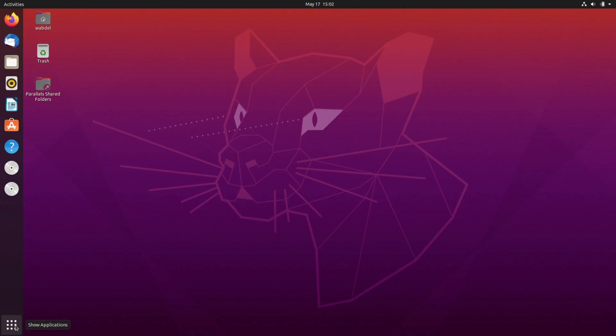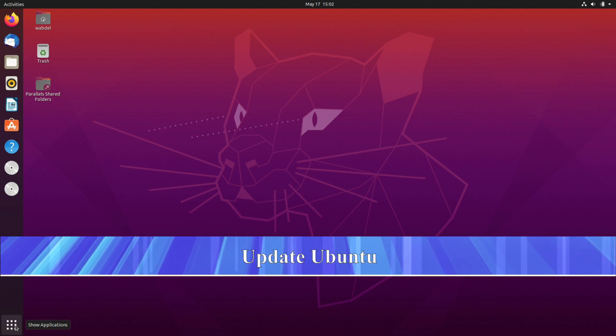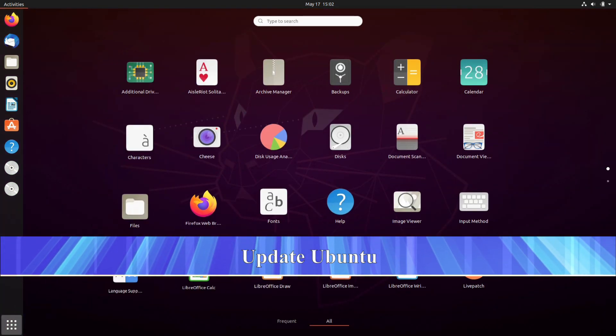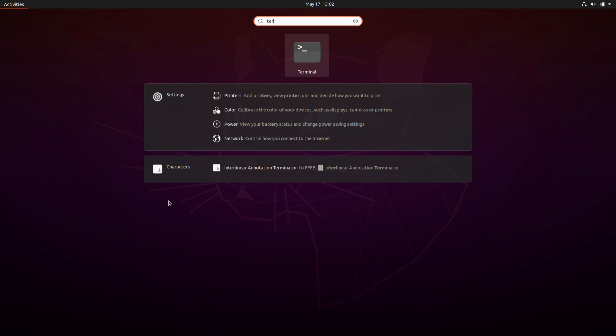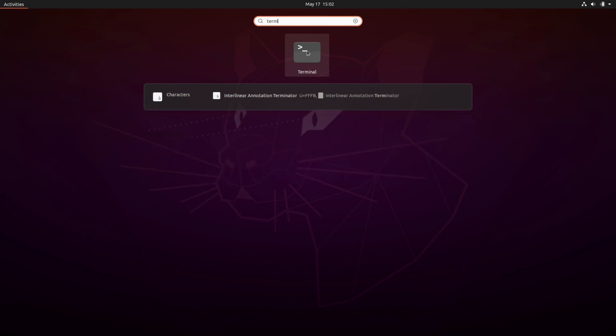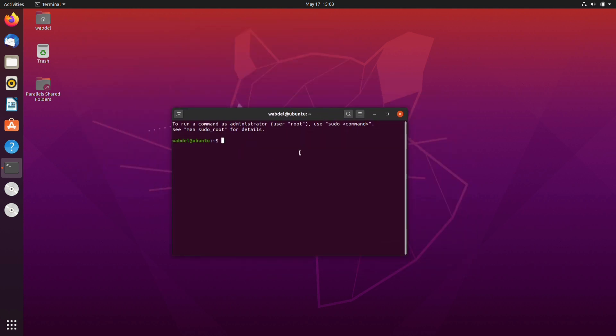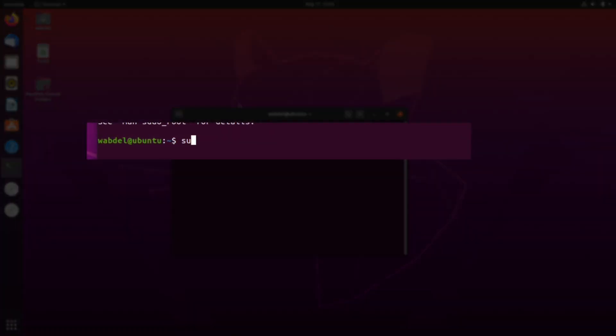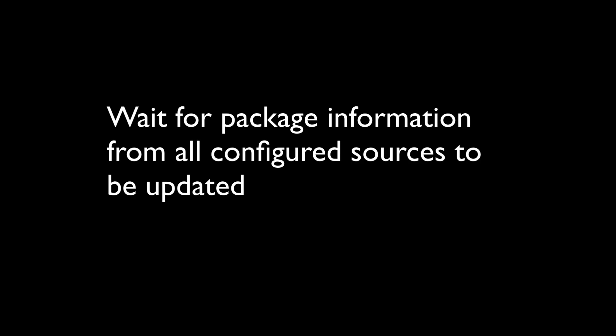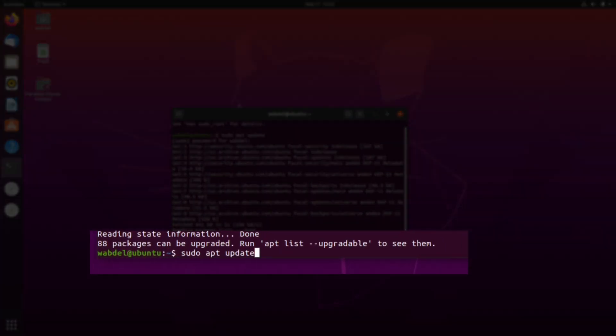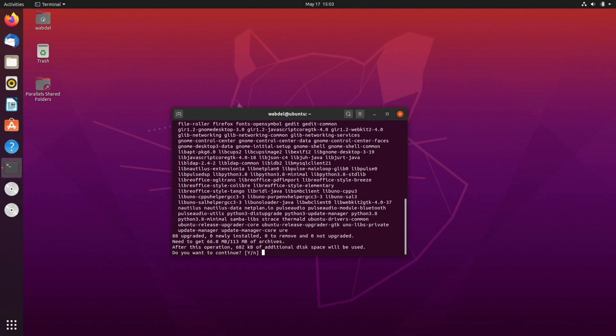First thing we will do, we will update our Ubuntu. We will open terminal. Okay, so we have a shell and we will type sudo apt update first. We will update the packages. It will ask me for password. Next step is we will repeat the last command but with upgrade. Update and yes.